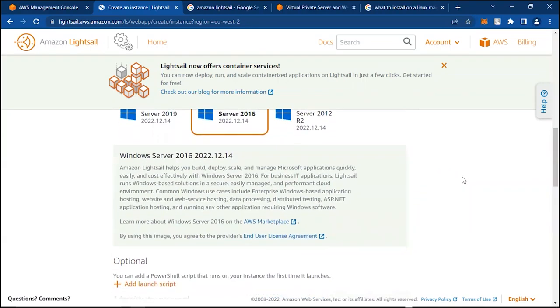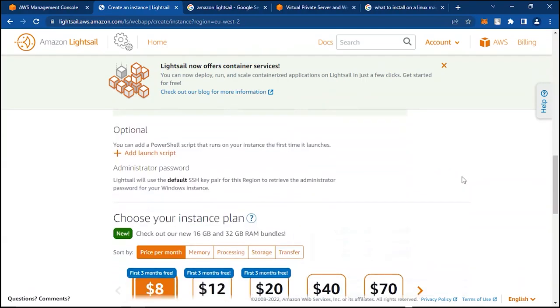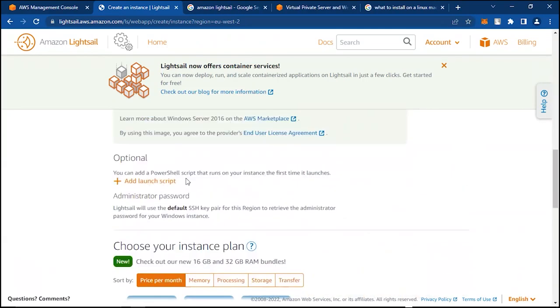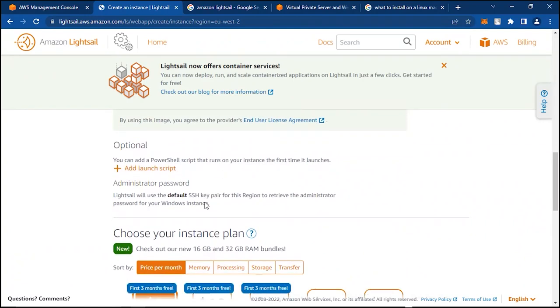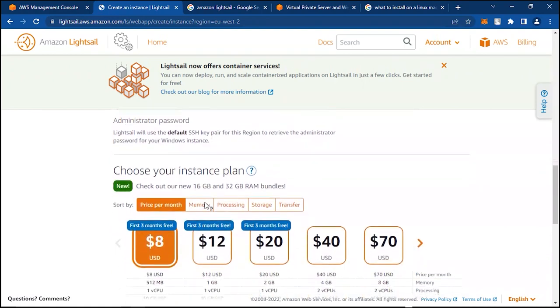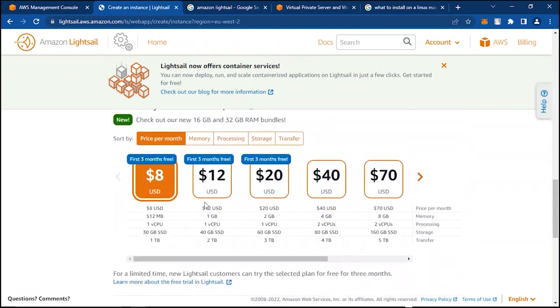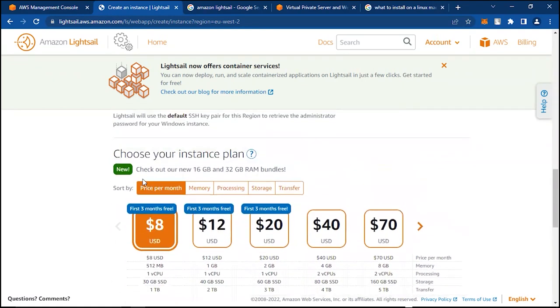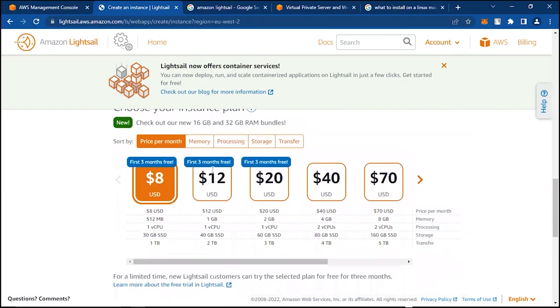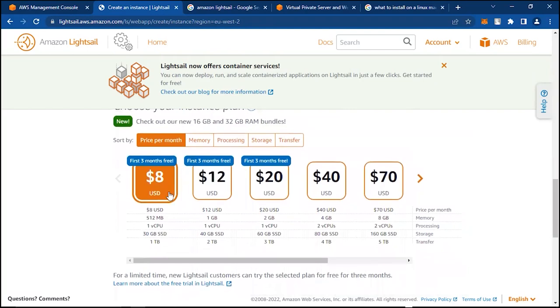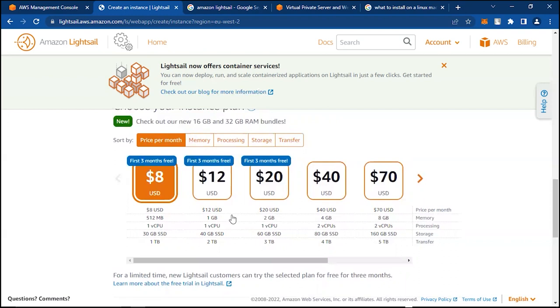Now we scroll down. We have an option to launch a PowerShell script before the instance launches, and then if you scroll down you see Choose Your Instance Plan. So $8 for one CPU and 30 gigabytes of SSD—that's going to be very slow for this Amazon Lightsail.